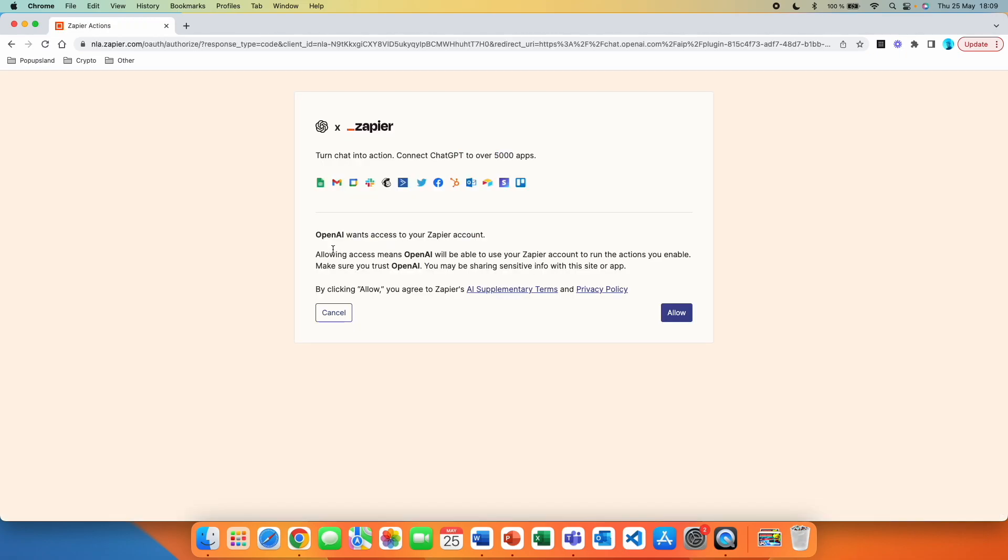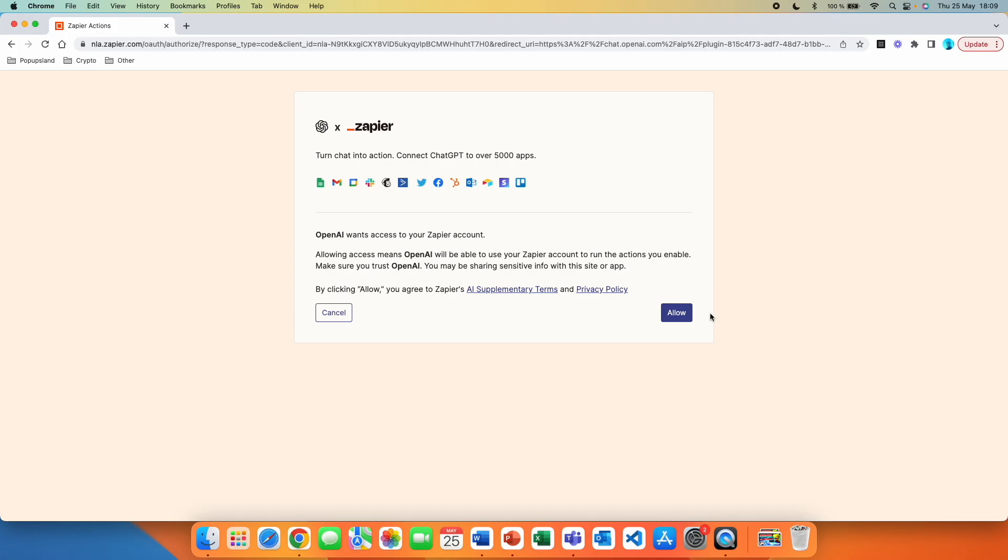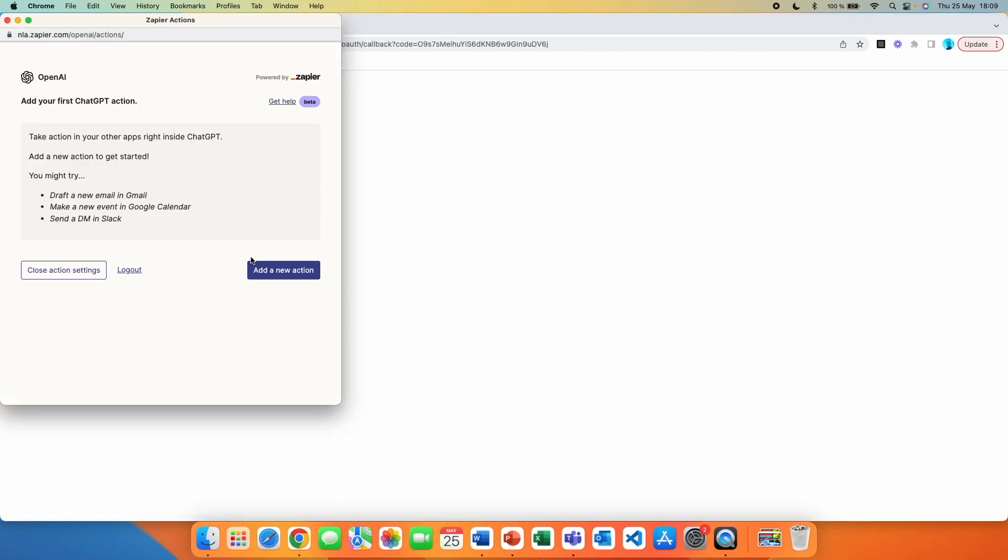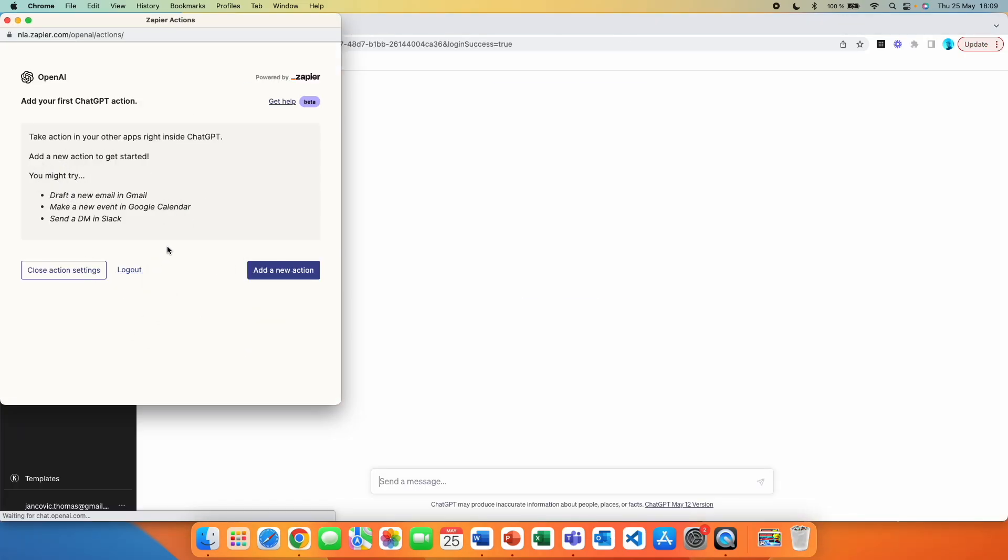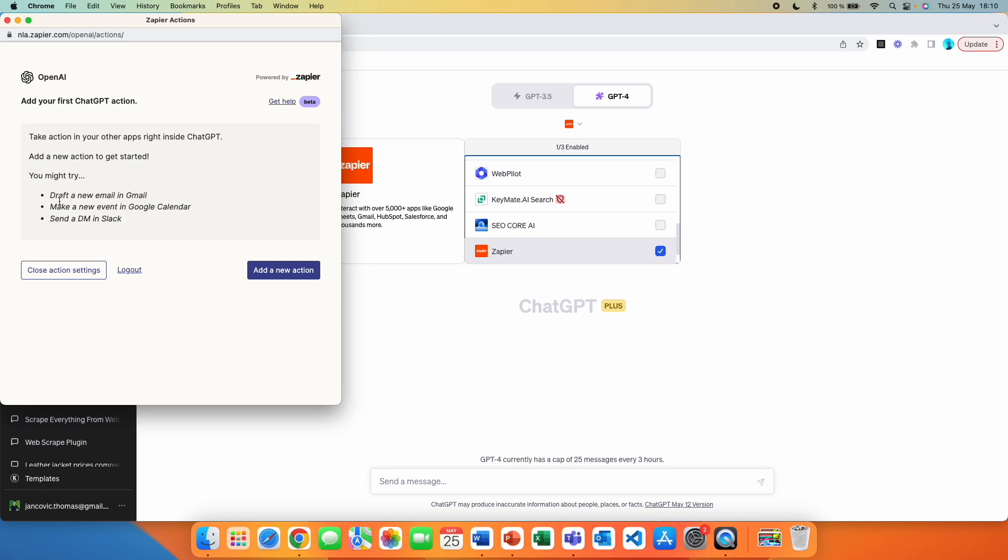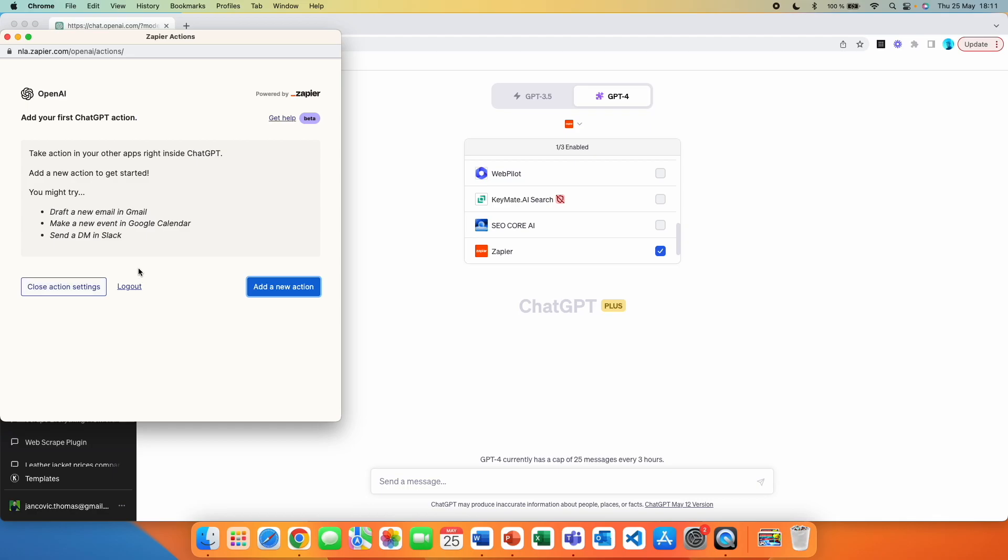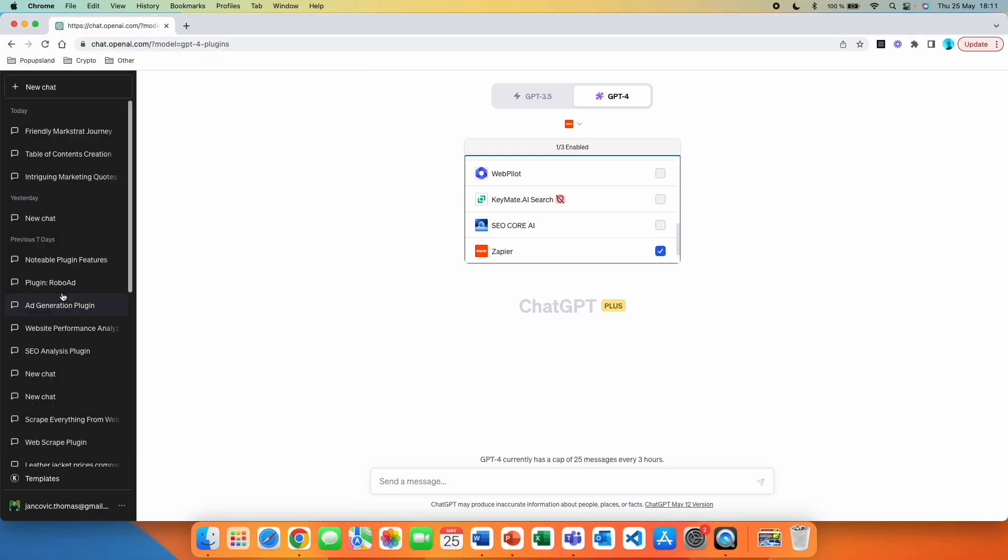And right now we are having this pop up here. Open AI wants to access your Zapier account. Allowing access means open AI will be able to use your Zapier account to run the actions you enable. We are going to click on allow. And then we got this pop up here. Here they are giving you some examples. So for example, draft a new email in Gmail, make a new event. Here we can just click on close action settings for now. And just like that, we have Zapier integrated as a plugin in chat GPT.